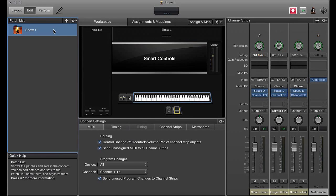In this part 2 of the main stage tutorials, we're going to be talking about splits, layers, and dynamic layers. There are a few little tips and tricks here that are going to speed up your programming and can really make it easier while you're playing in the show.